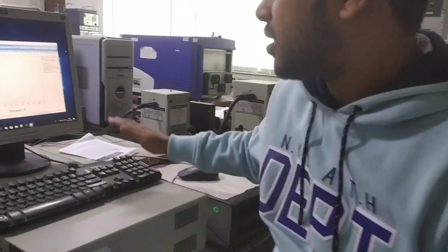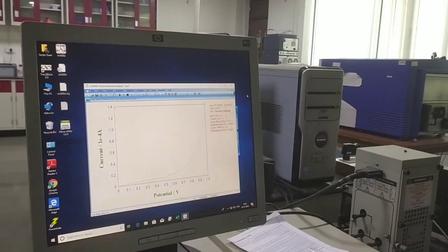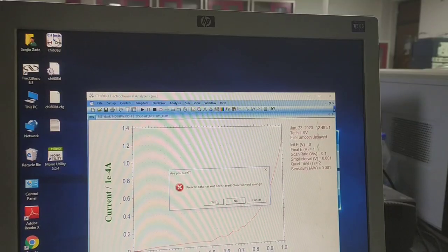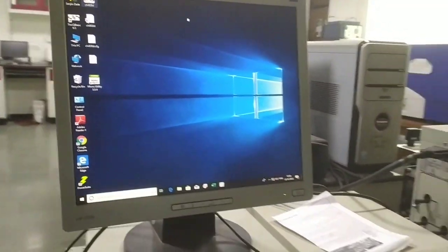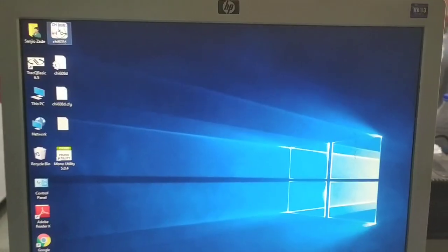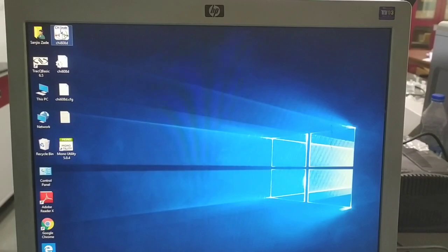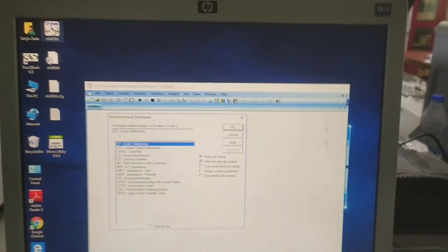Hello friends, welcome to our channel BJ Experiment Session. Today we are going to see how to use the CX instrument and also the CX software. This is the CX instrument and this is our desktop where we have the CX software. In this video we will see how to use the CX software with the CX instrument.